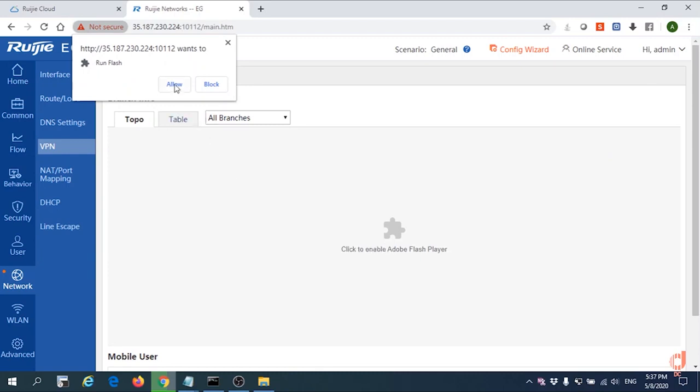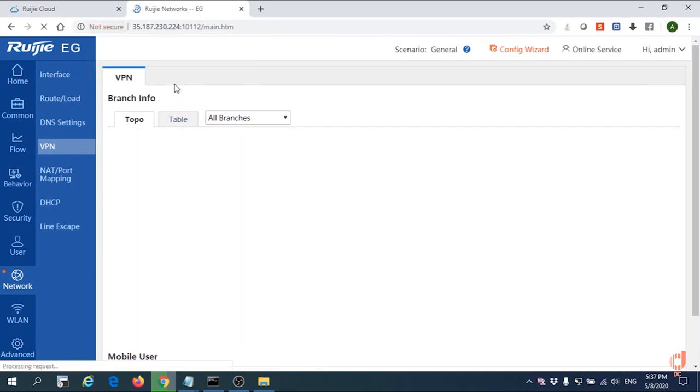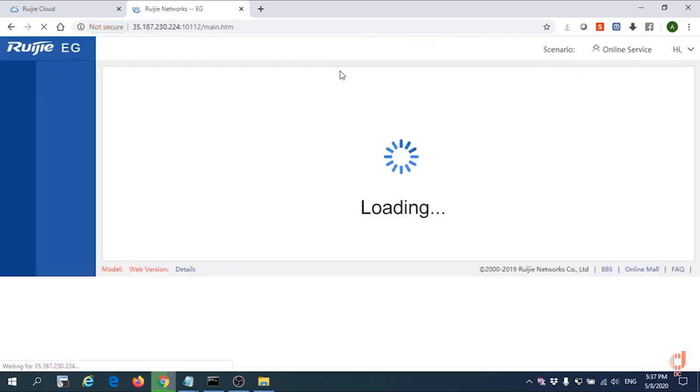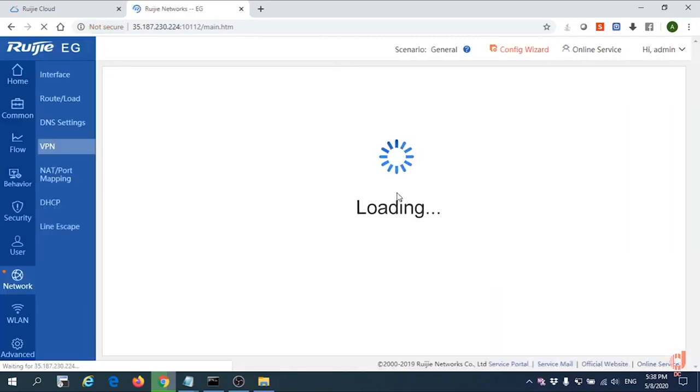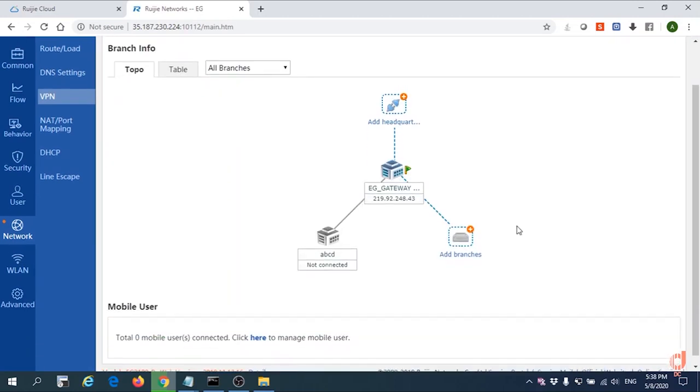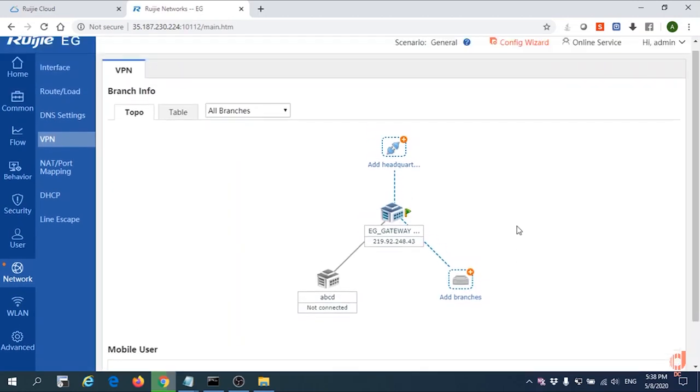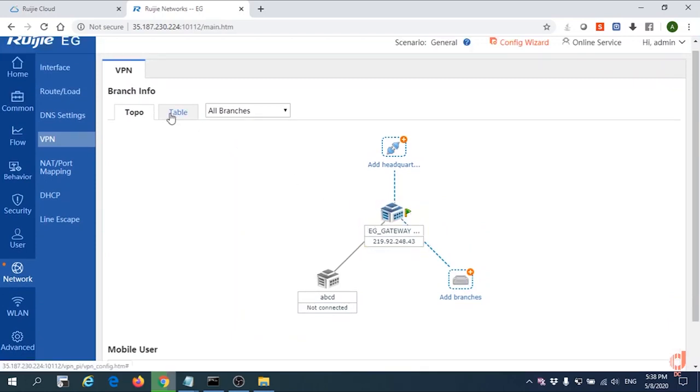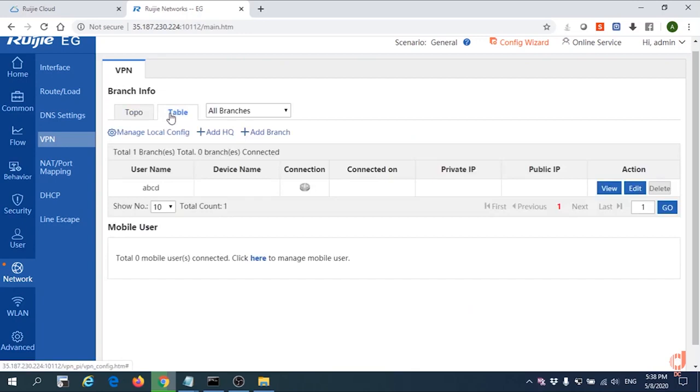To allow to look for the topology, right, you need to have to install the Flash. Okay, you can see our HQ EG gateway has been ready for connected.